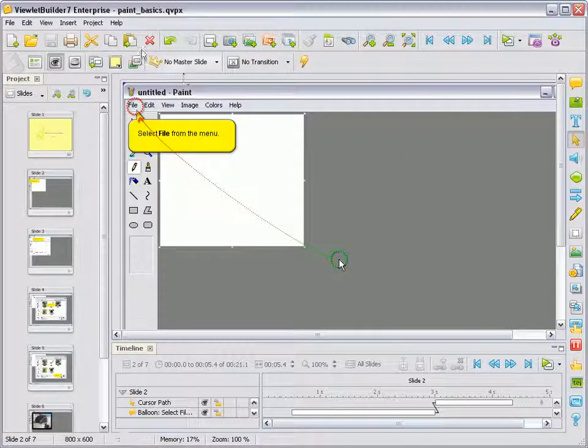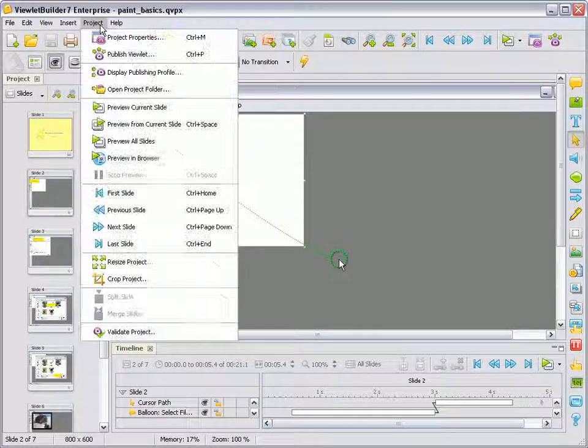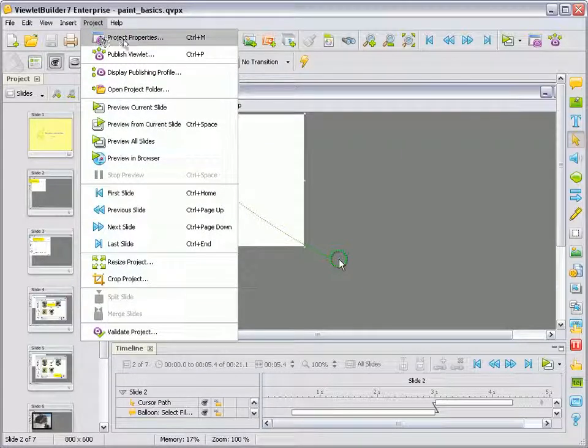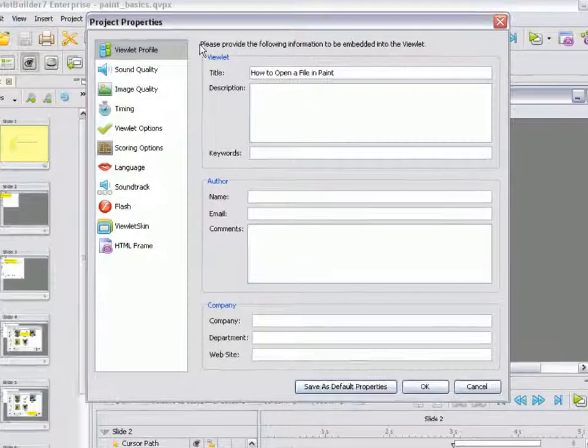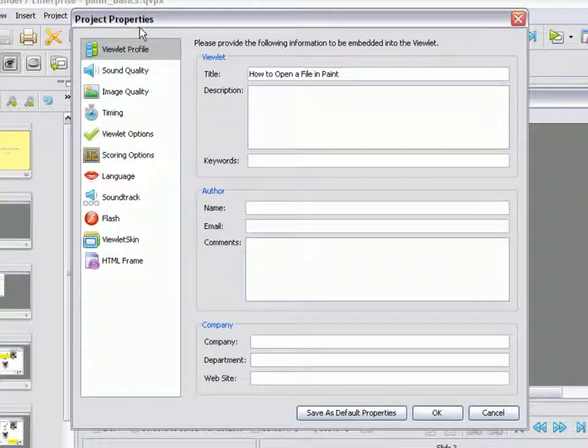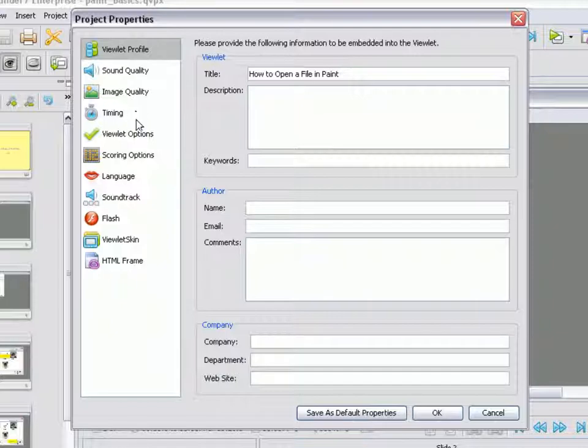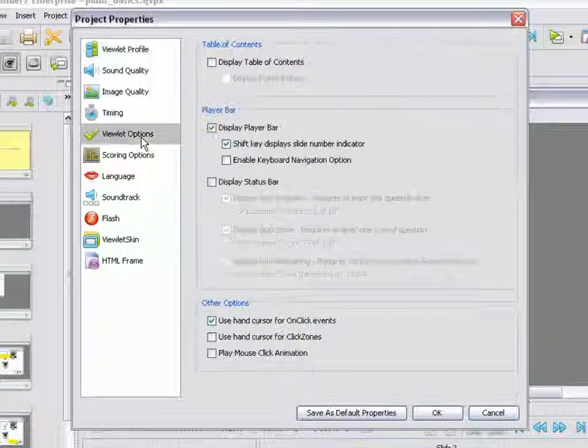To do this, select Project and then Project Properties. In the Project Properties window, select Vuelit Options.